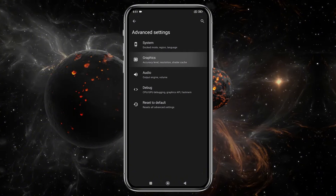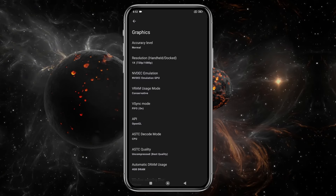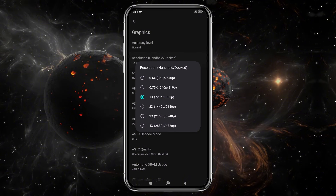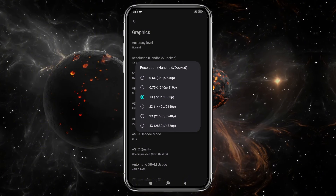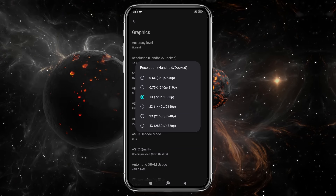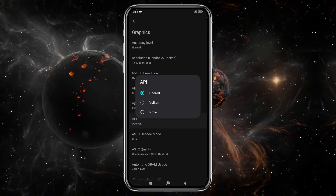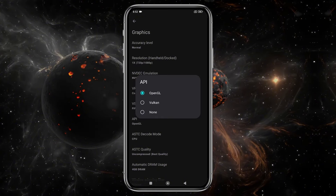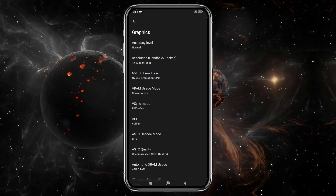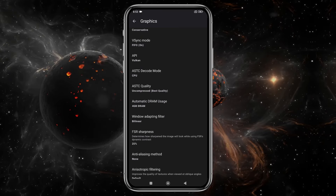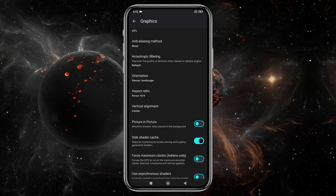In the Graphics section, set the CPU accuracy to Normal. You can increase the resolution to 4x, but I suggest using your device's native resolution for smoother gameplay. Higher resolutions demand more power, so adjust according to your device's capability. Set Vulkan as the API because it provides the best performance. You'll also have other options like DRAM, Orientation, Aspect Ratio, and Shaders, but I suggest leaving those as they are, as these settings vary from device to device.